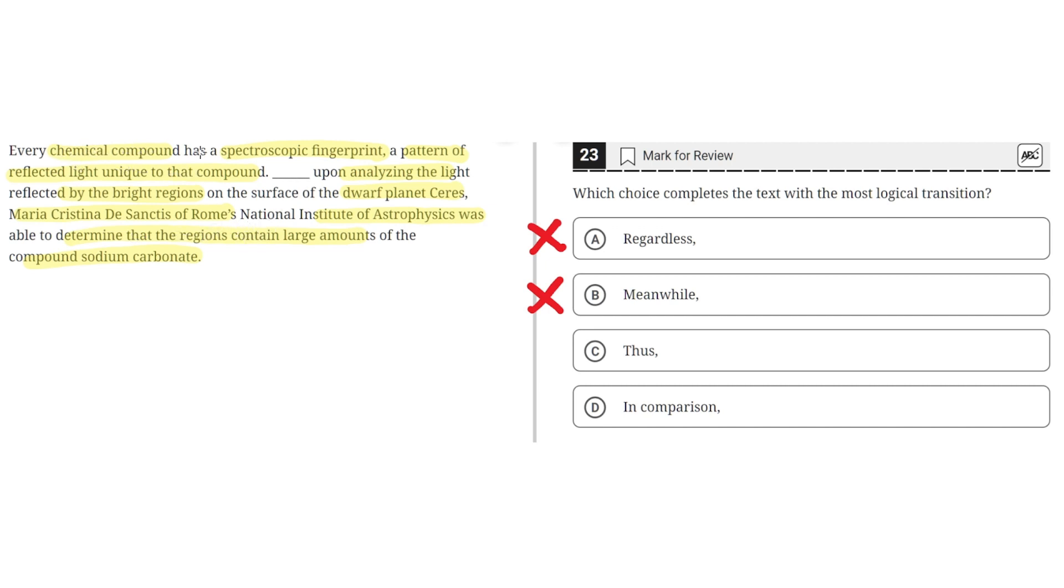Because every chemical compound has a spectroscopic fingerprint, Maria Cristina de Sanctis was able to determine that the region of the dwarf planet Ceres on the surface contained a large amount of the compound sodium carbonate. So C seems to be the correct answer.